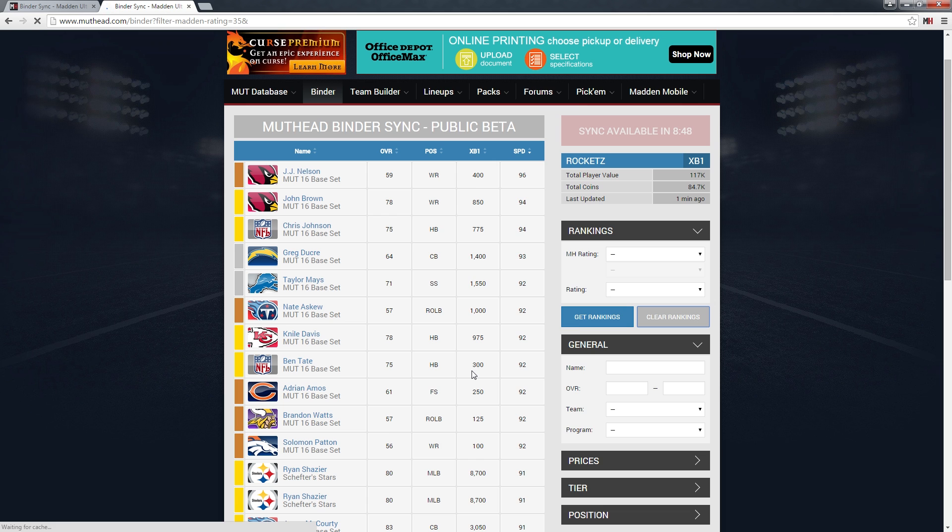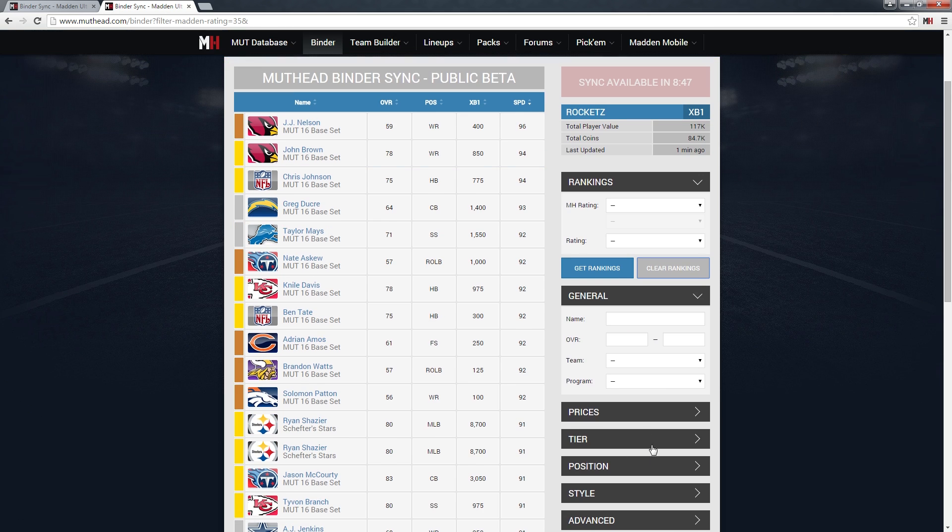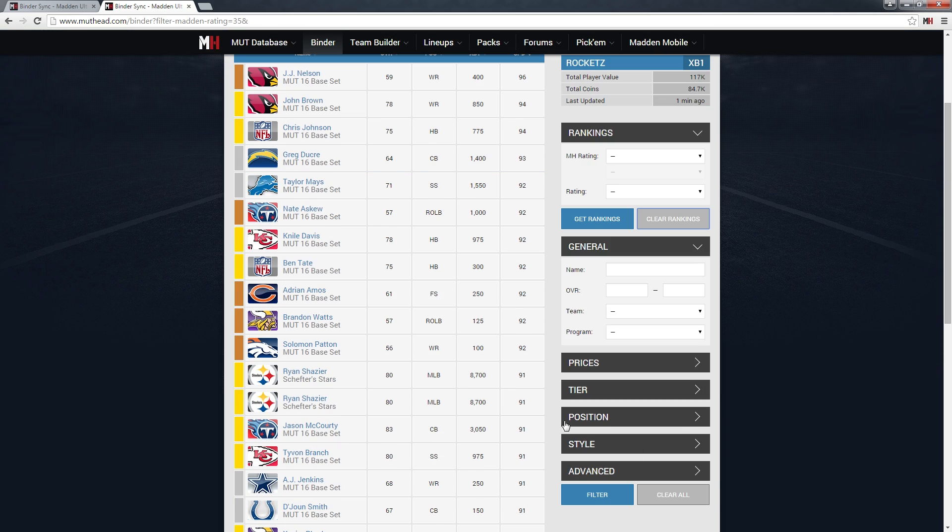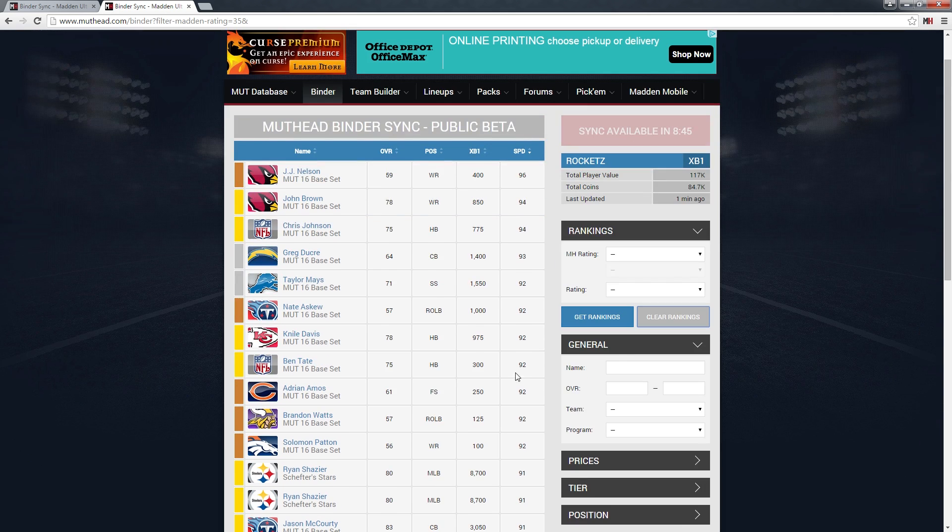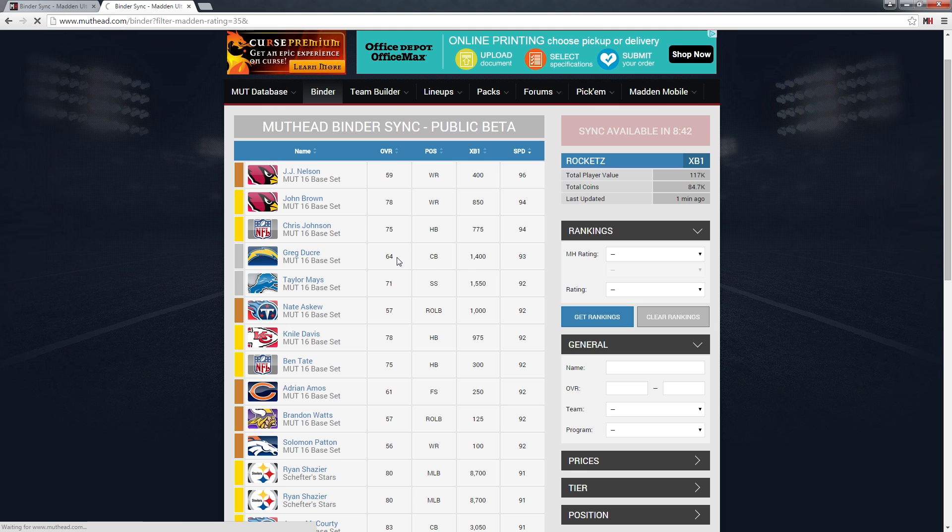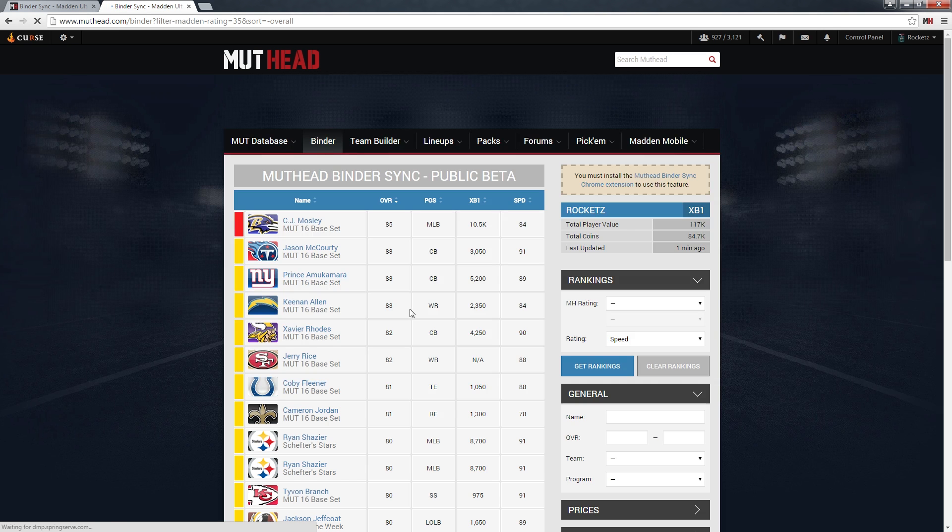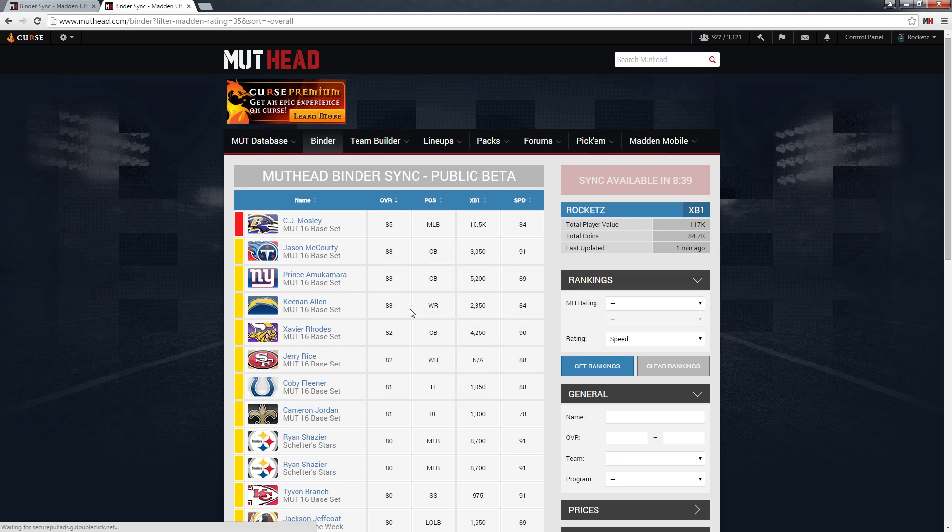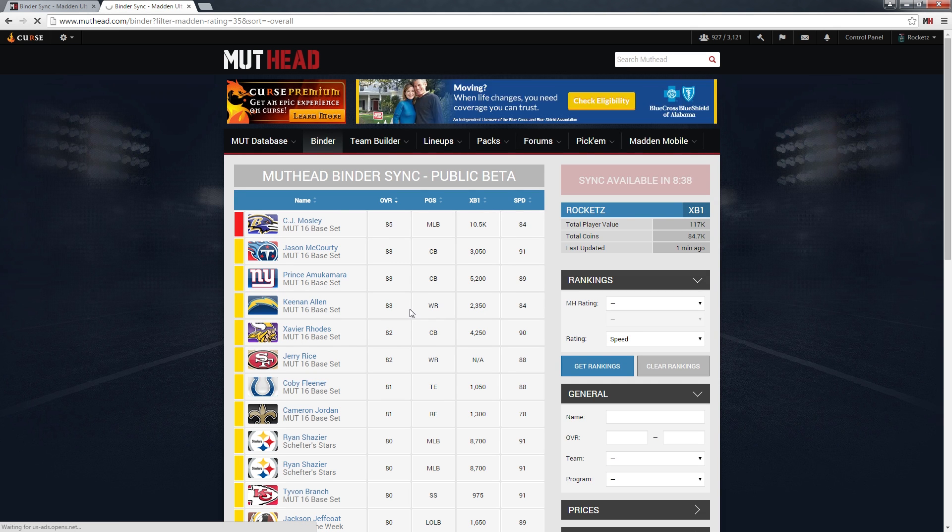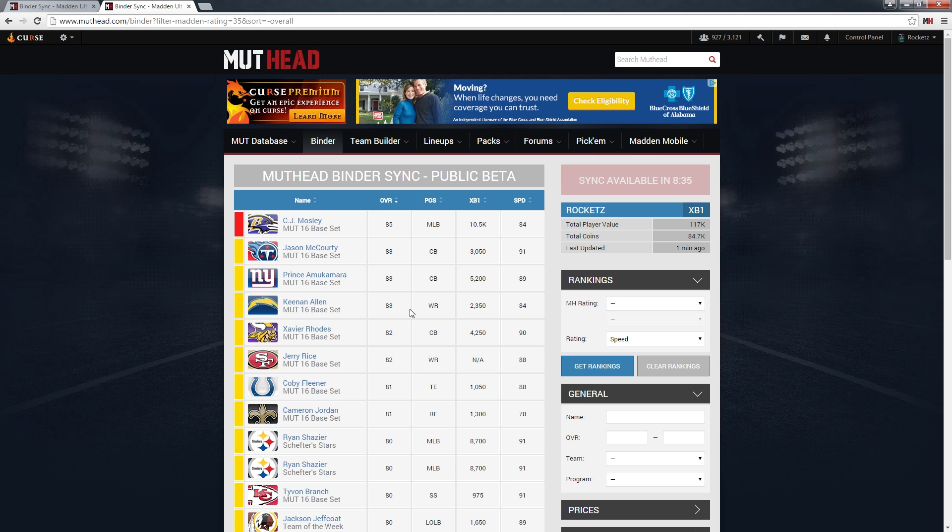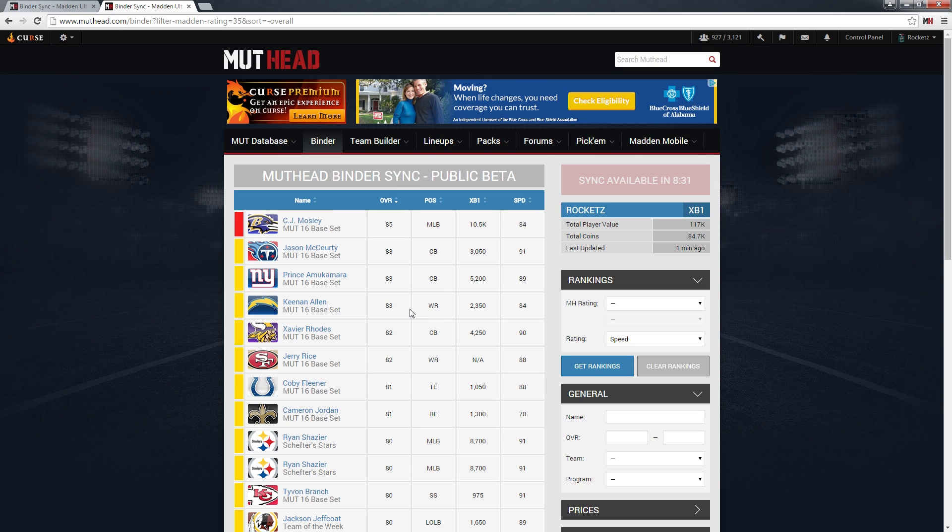That's pretty much it. You can use any of our filters, any of our sorts—you could sort by overall, anything you can do with the Muthead filters you can now apply to your binder. I hope that makes sense. If you're still having issues, feel free to stop by the forums and post a question. I'm sure one of the knowledgeable members of our awesome community will take a second to help you out.